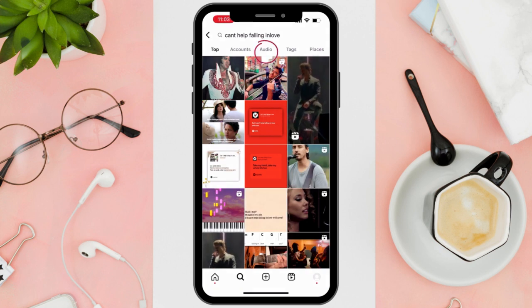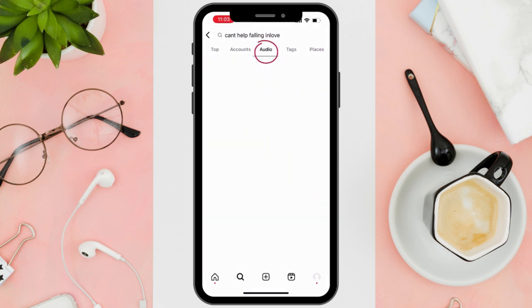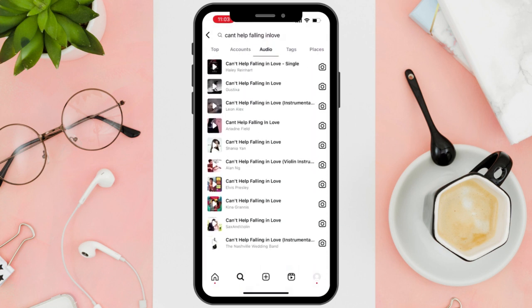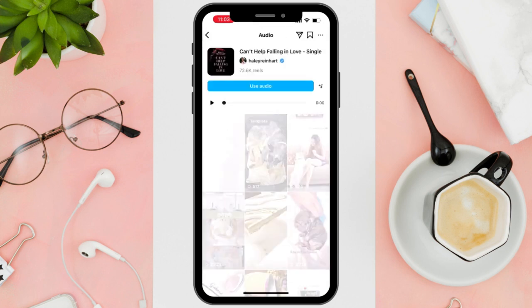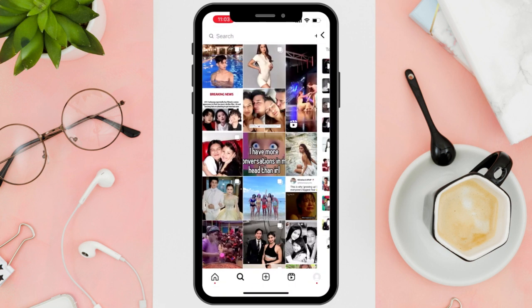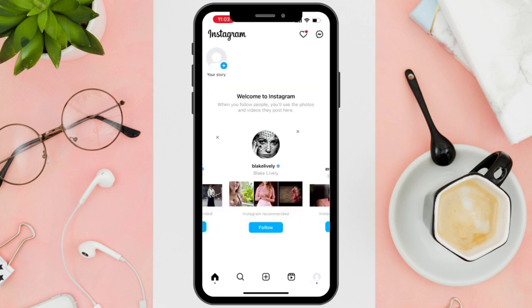Then tap on audio, select the music you want to use, and click the bookmark found on the upper right corner of your screen to save it for future use when you are in your feed.